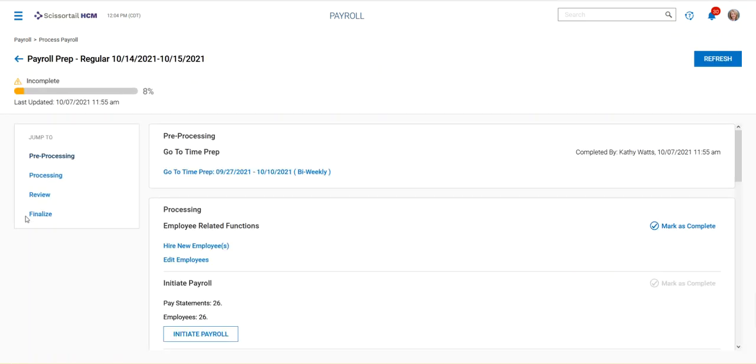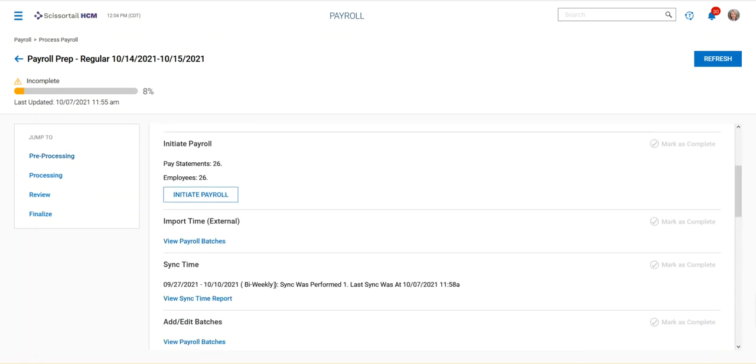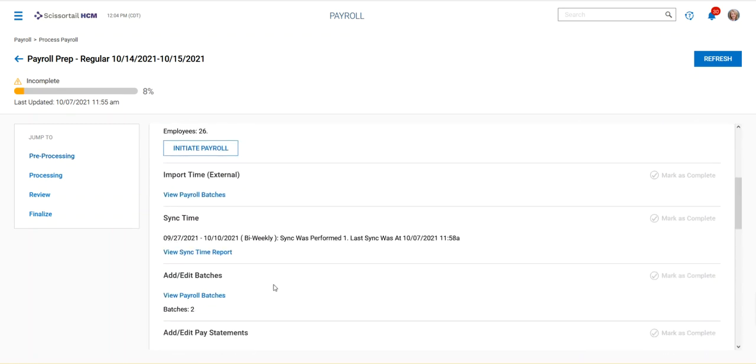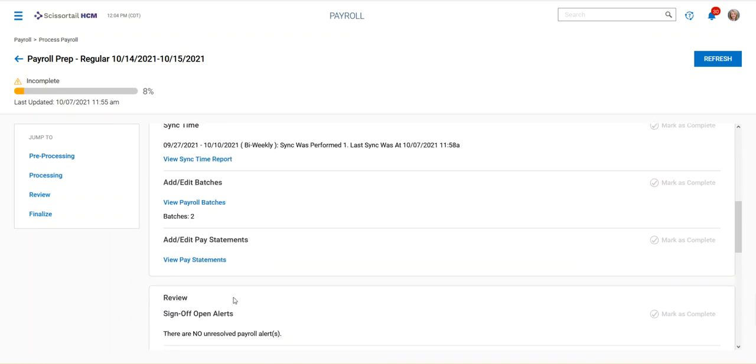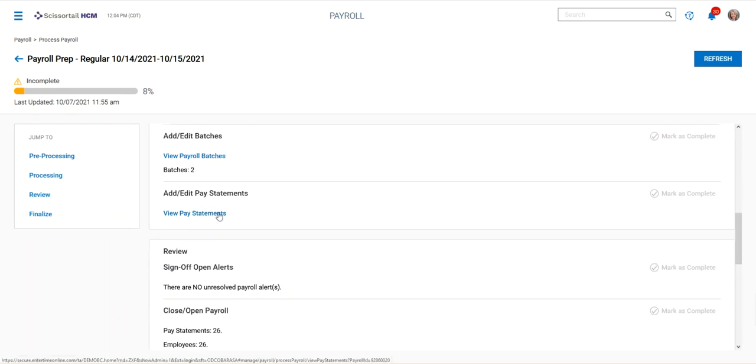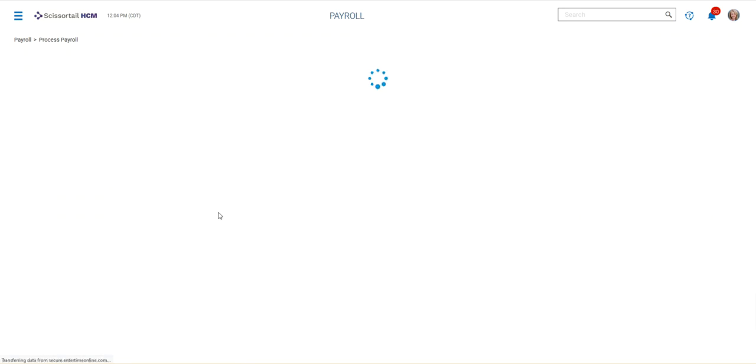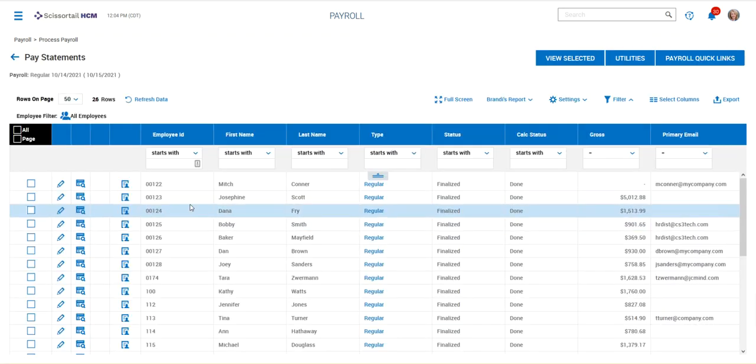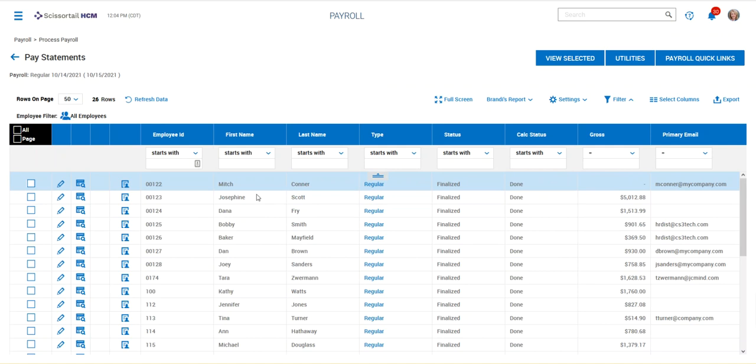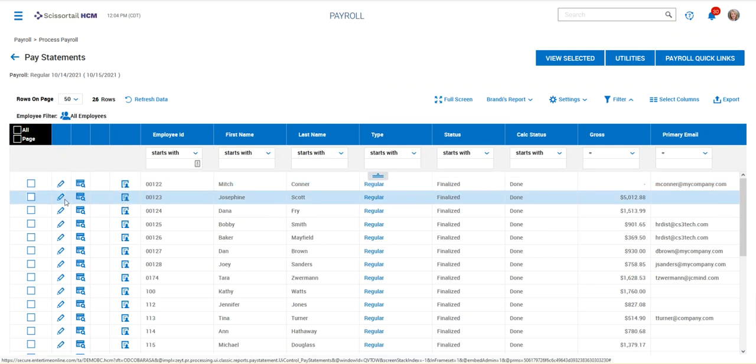So if I were to open up a payroll throughout the payroll process on this payroll prep checklist, we go through and we've got the payroll batches and the view the pay statements. Now you can pull up an employee's pay statement at any time,